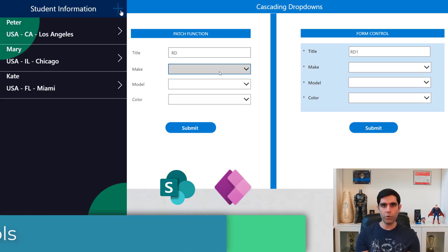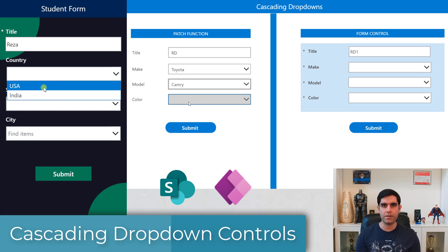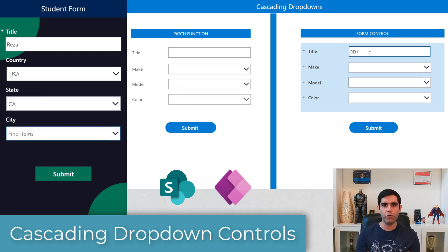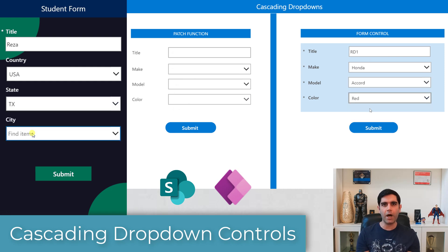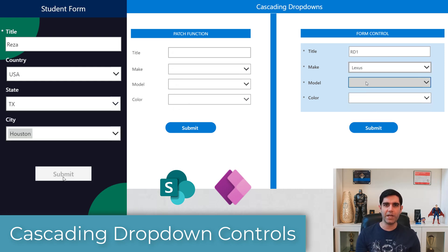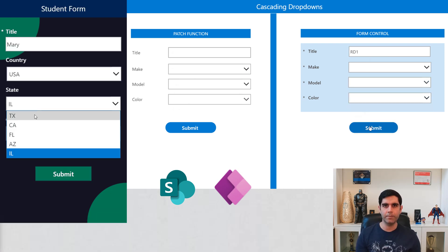Hello everyone, Reza here. I would like to wish you and your family a very happy new year. In this video, we will look at how to create cascading controls in PowerApps. We will create these dependent drop-down controls or combo box controls inside and outside of a form control experience, and patch the data back to our data source. So let's check it out in action.